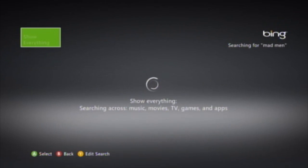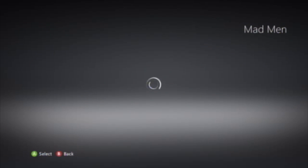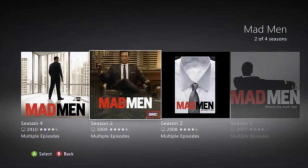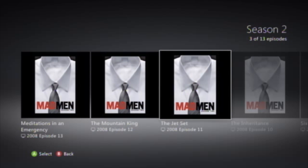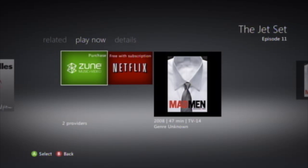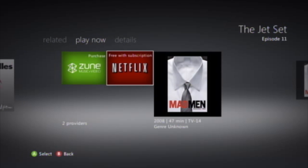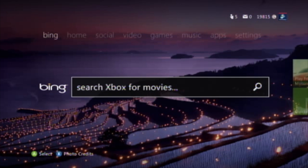Here you can see it searched for Mad Men. It brought up results across different apps such as Netflix and Hulu Plus, showing where you can actually view it. You can also purchase it from the Zune marketplace. Here you can see the different seasons — let's go to season two. You can see different episodes, and going into an episode shows where you can purchase it or watch it — on Netflix or from the Zune marketplace. You can do that with just about any TV show, and search for games and music as well.